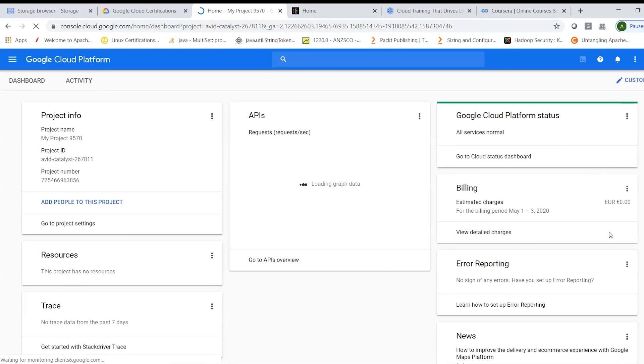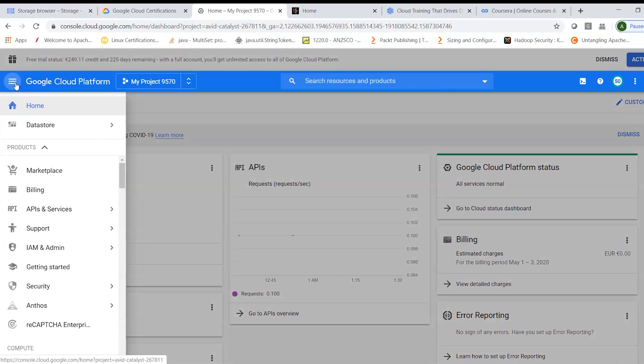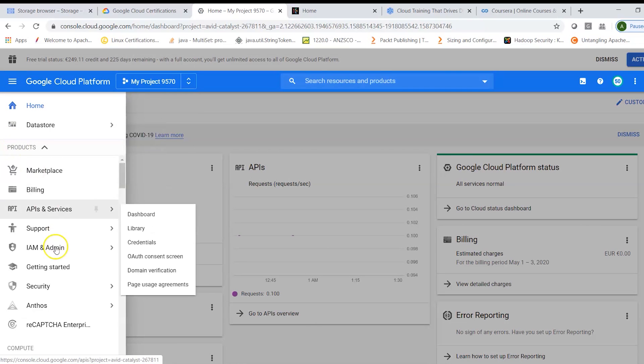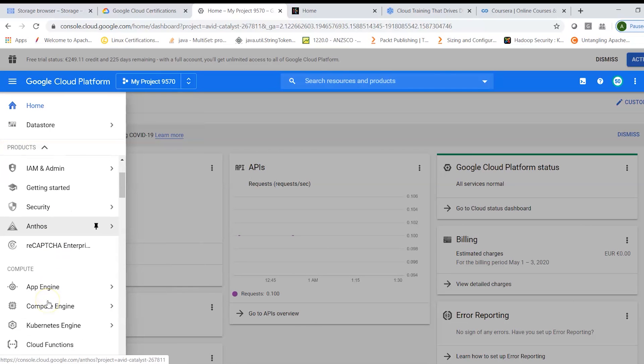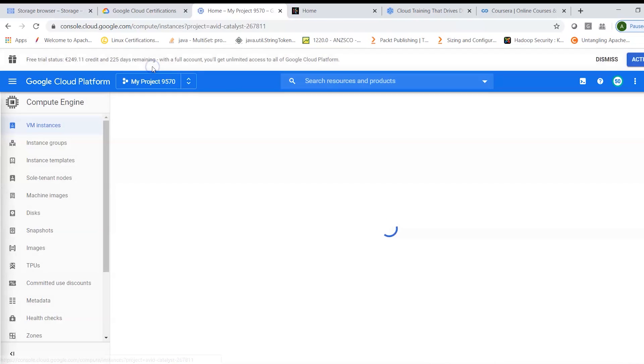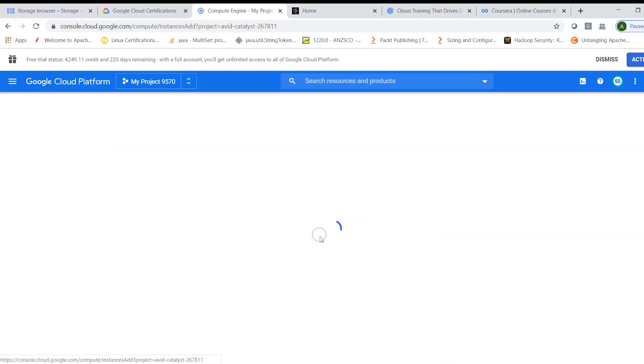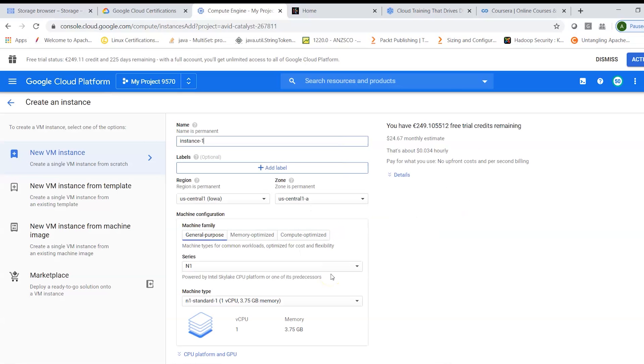and here the easiest way I could test it is by going to my Compute Engine VM instances and here I can spin up an instance. I can click on create.